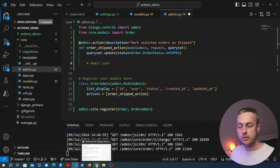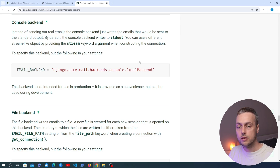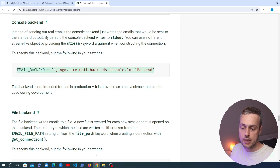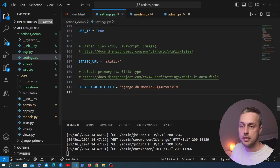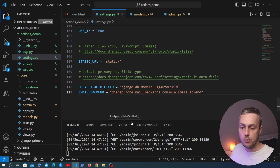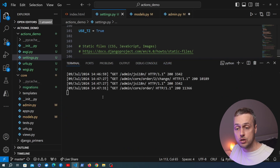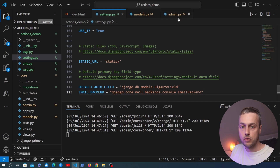Before extending the function, let's configure the email backend. The Django documentation on sending emails describes a console backend you can use during development. I'm copying that setting and pasting it into settings.py, setting EMAIL_BACKEND to the console backend. This means emails during development will appear in the terminal, preventing us from accidentally sending emails to real customers while testing.